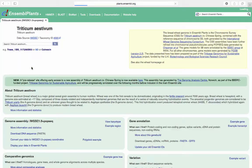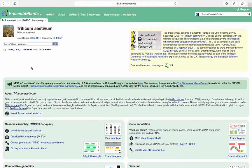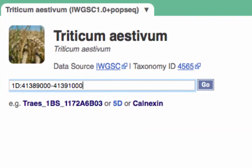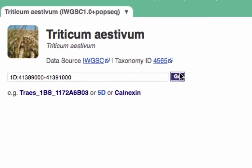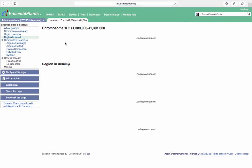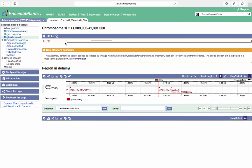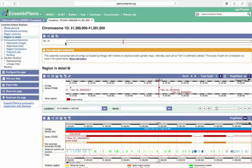Then search for the region 41389000 to 41391000 on chromosome 1D. Click Go. From the Region in Detail view, select Polyploid view from the menu on the left-hand side.